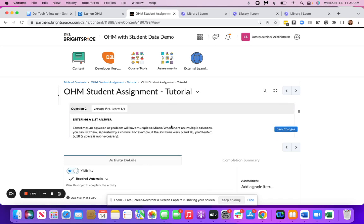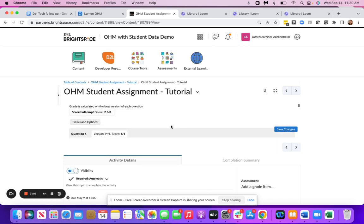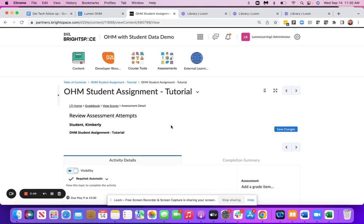So those are the two best ways that you can go in to see an individual student's attempt on an assessment. Let our team know if you have any questions.